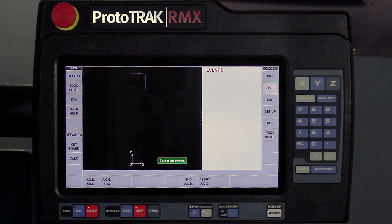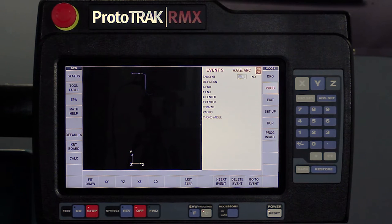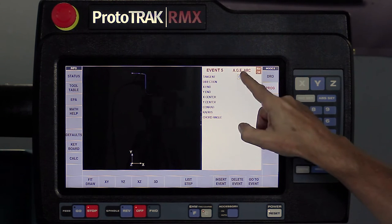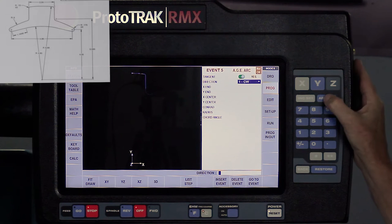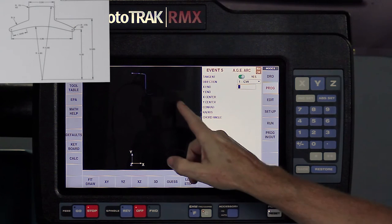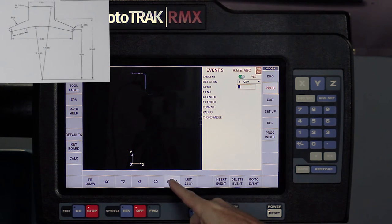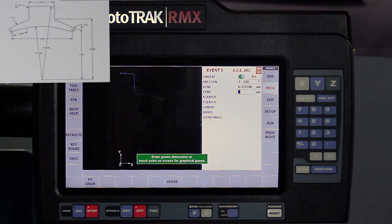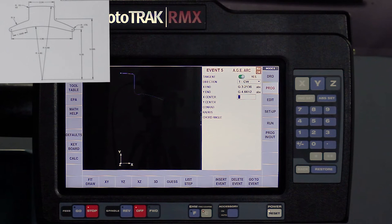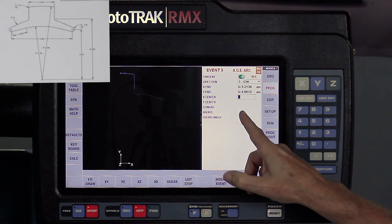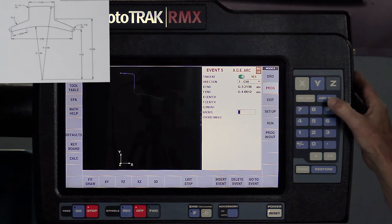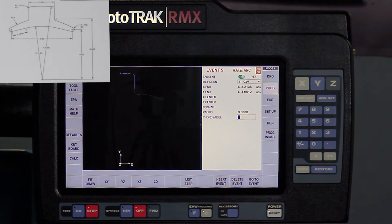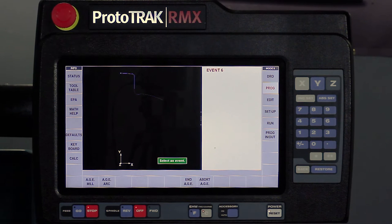It asks me, what do you have next? I have another arc. This arc is tangent. So I'm going to tell it it's tangent to the previous arc. The direction is clockwise. And the X and Y ends, I don't know, but it's somewhere out there, right? So I'm going to go guess, touch the screen, enter. And then the centers of this arc are actually not even on my print. But what is on my print is the radius, which is a nine inch radius. So I'm going to put nine in here. I don't know anything else. So I'm going to swipe forward.